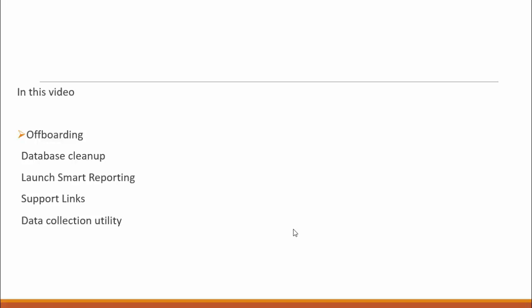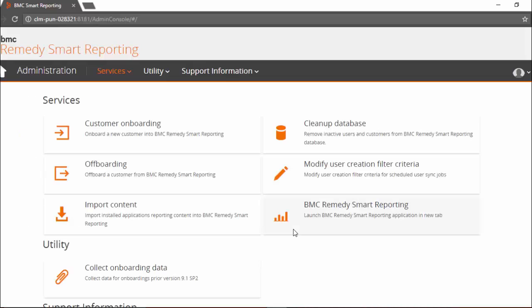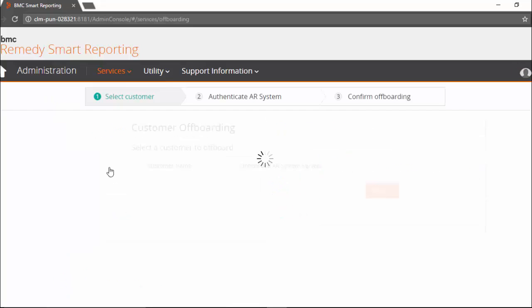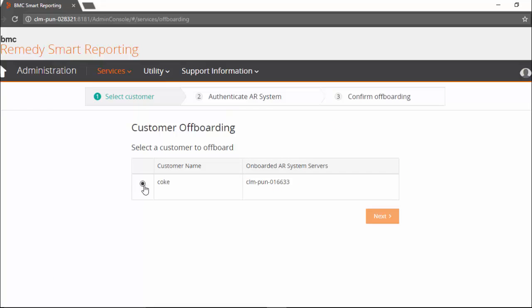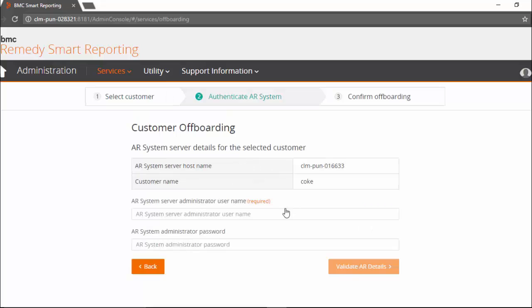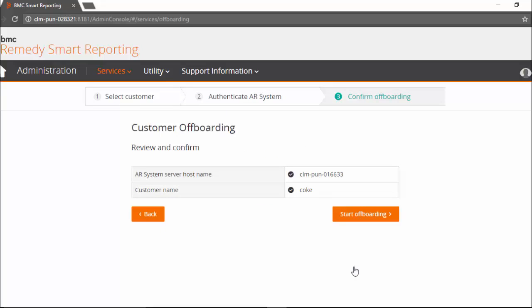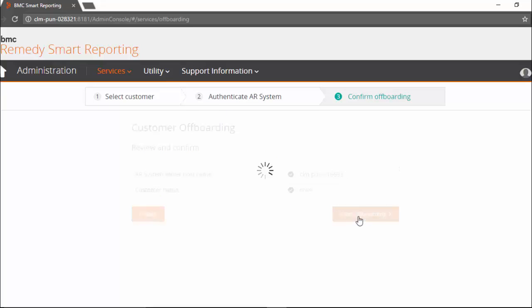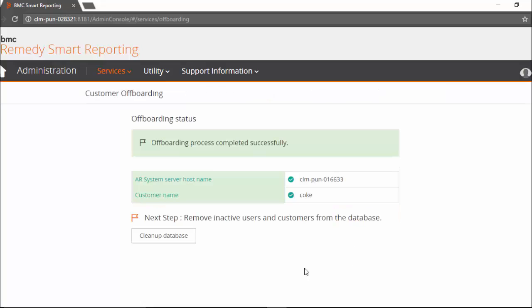Let's start with offboarding. Offboarding is a new feature added in 9.1 SP2. Like onboarding, we are now allowing offboarding as well. In the offboarding wizard, we can select which customer to offboard, then provide the AR system details, and follow the wizard to complete the offboarding.